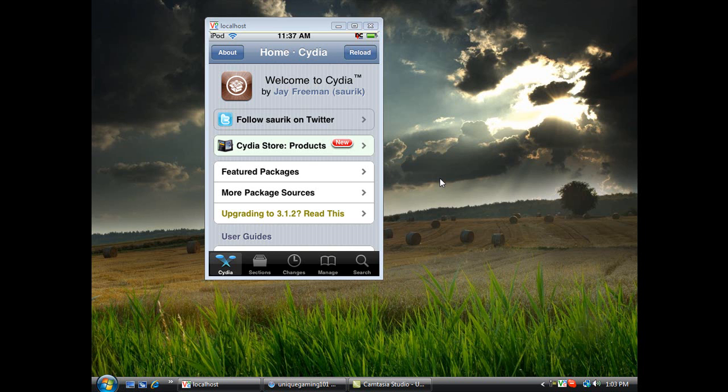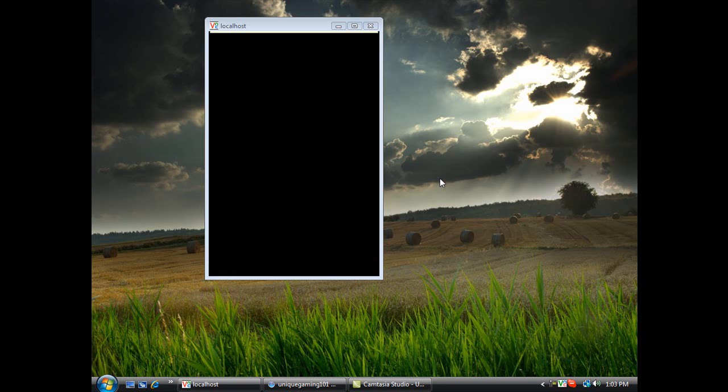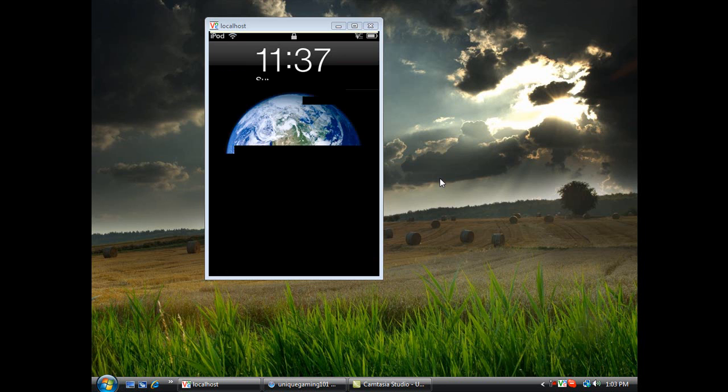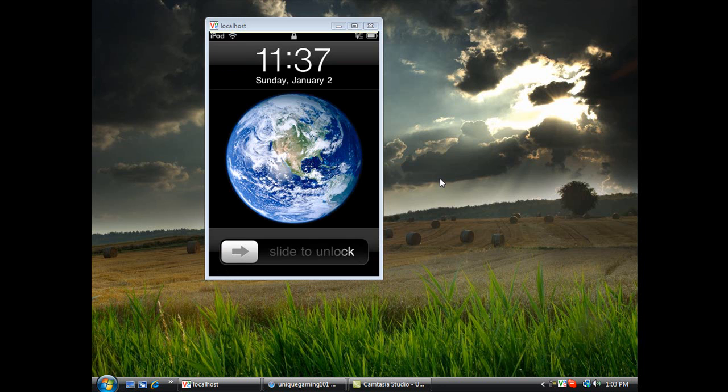All right hello you guys, it's Alpha iPod Touch, and today I'll make a video on how to get Installous on iOS 3.1.2.